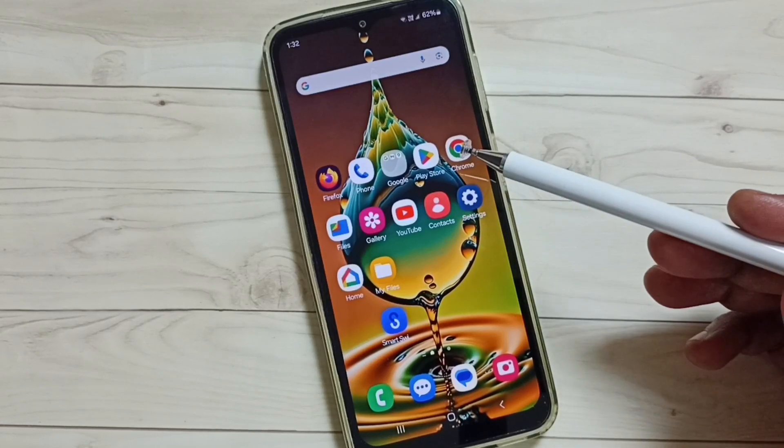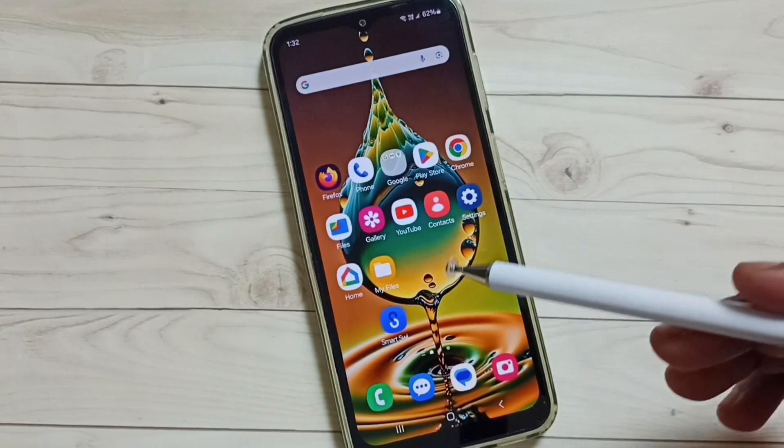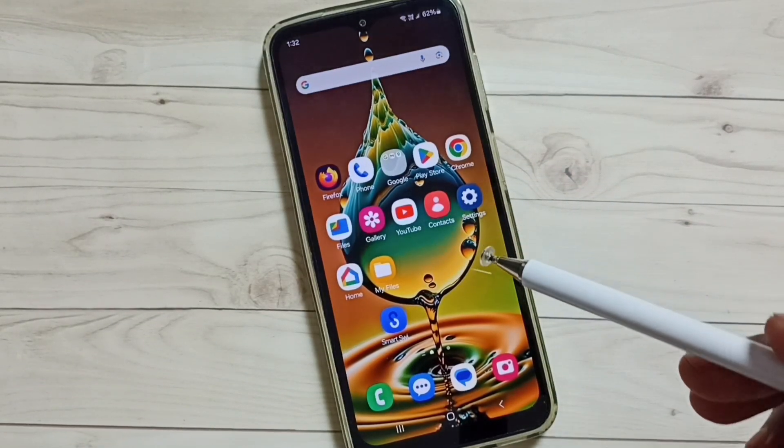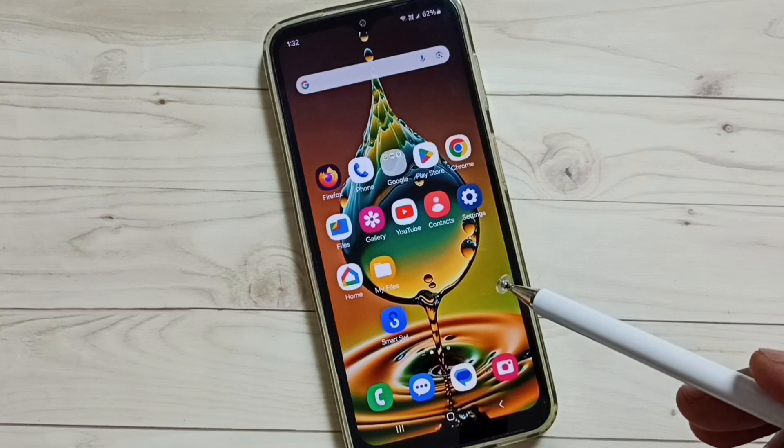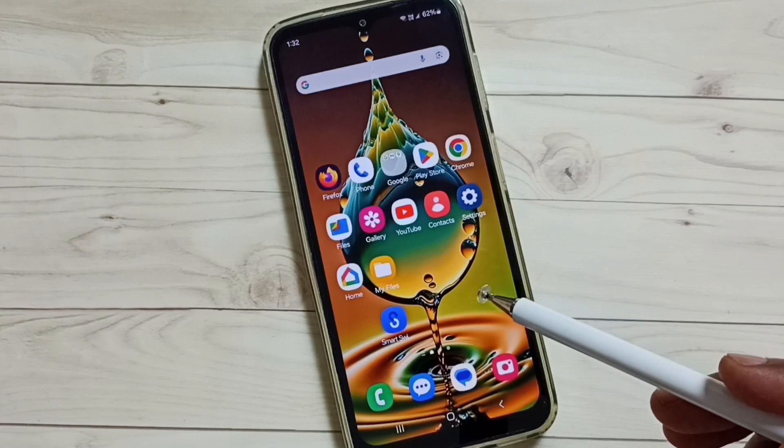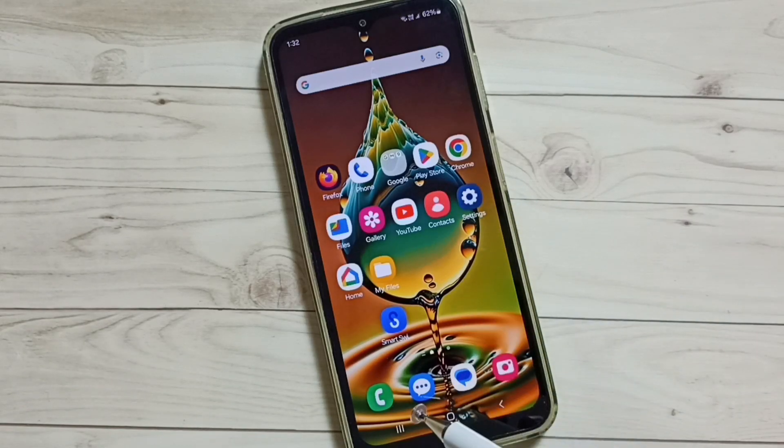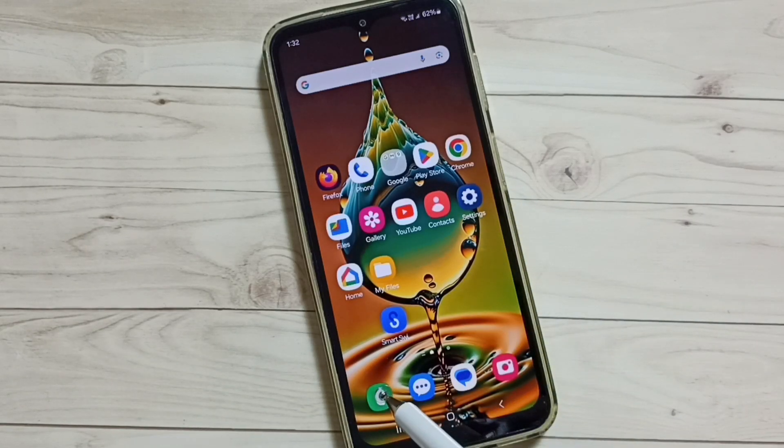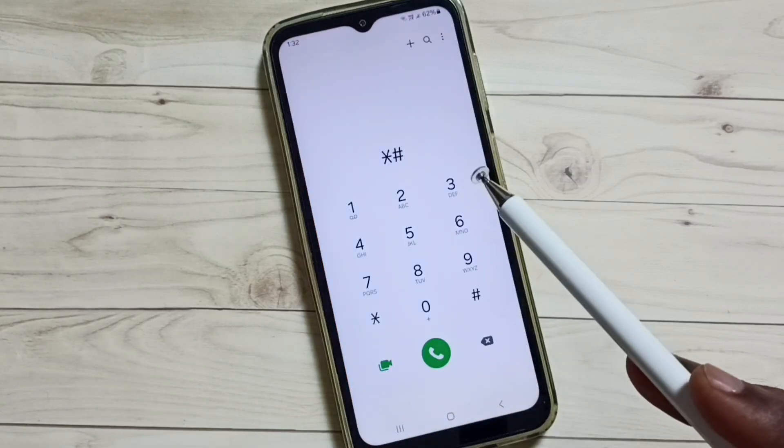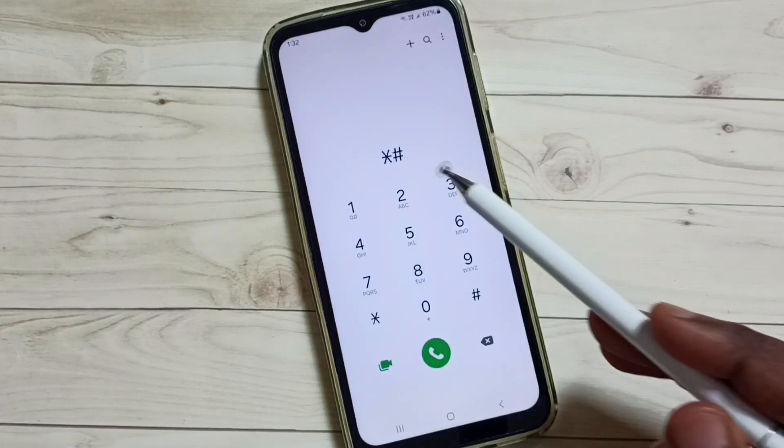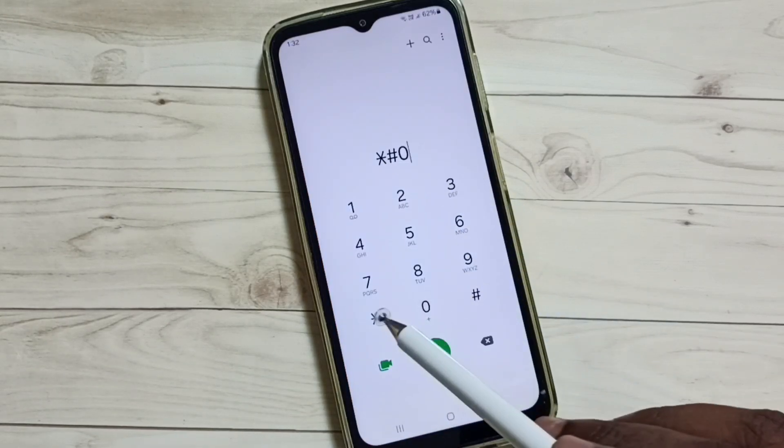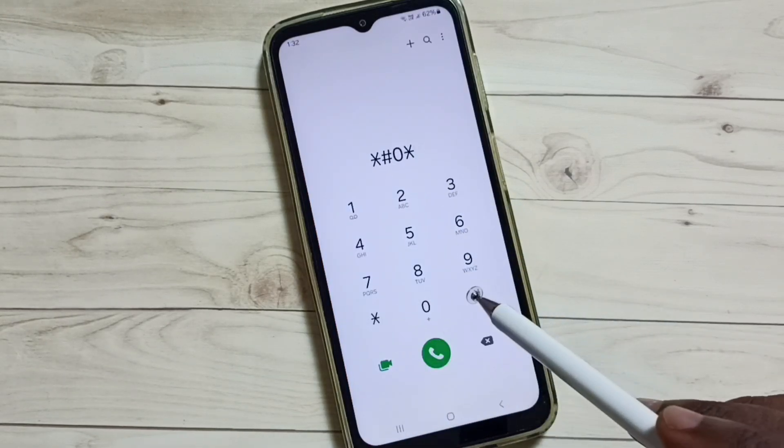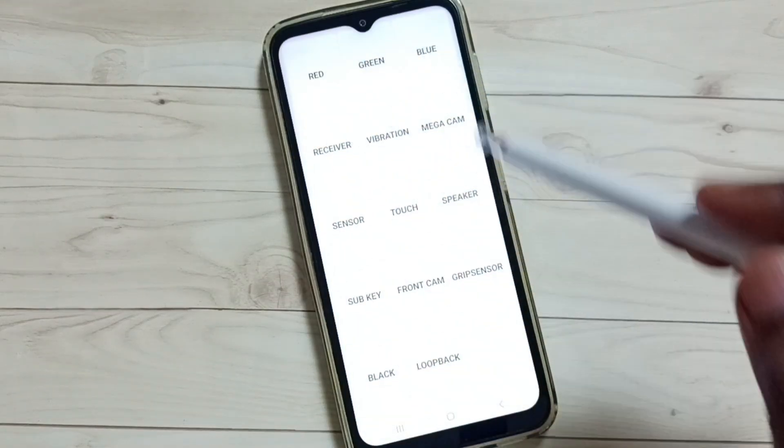Hi friends, in this video I would be showing a secret code to test touch screen. Please don't forget to subscribe this channel, please like and share the video. First let me open this phone app, tap on this phone app icon, then dial this number star hash zero star hash. We get this screen.